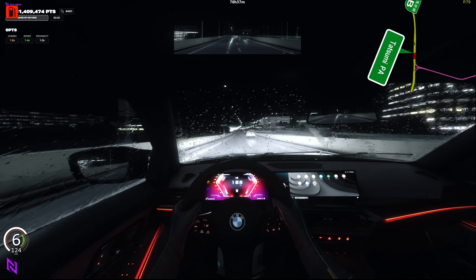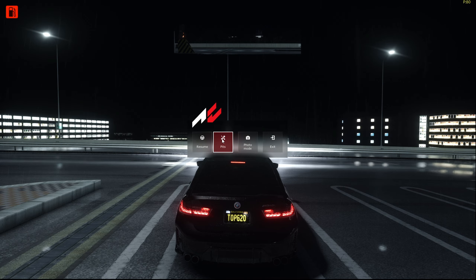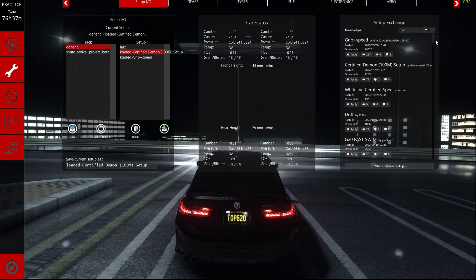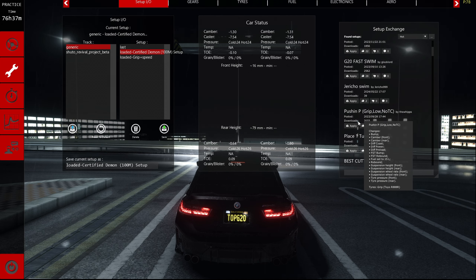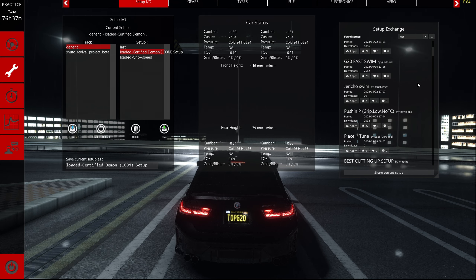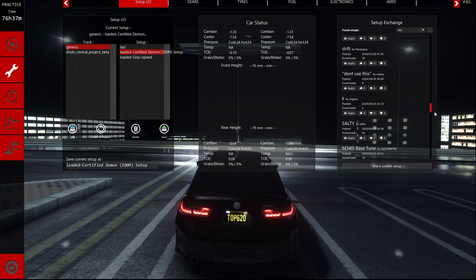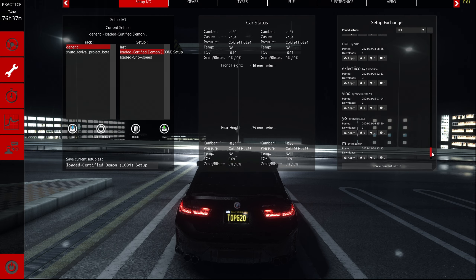That is how you find different tunes and setups made by other players here on No Hesi. What's very convenient is that the tunes that show up only apply to that single car. For example, if you go back to pits and back to Setup Exchange, all of these tunes are made for that specific car. Say you load in with another car like the LFA — it's going to show tunes made for the LFA. So you don't have to worry about checking if a tune is for the right car. Very convenient that all of these setups are only for the M340i.